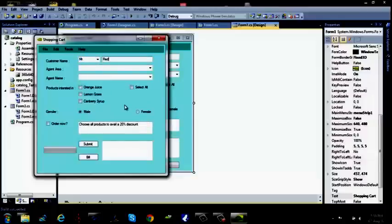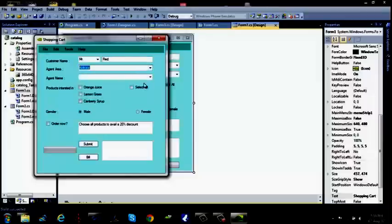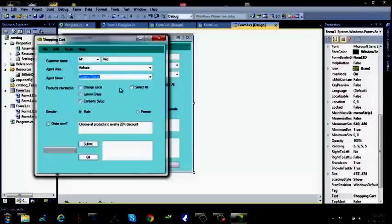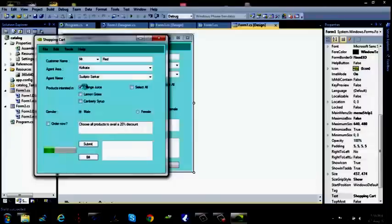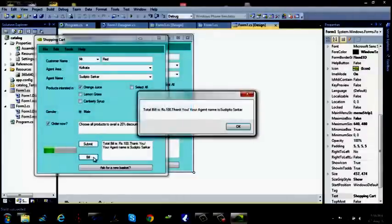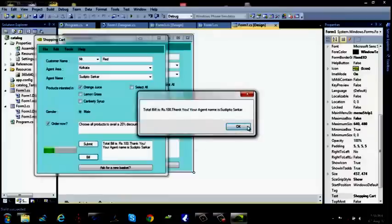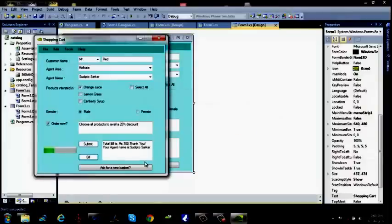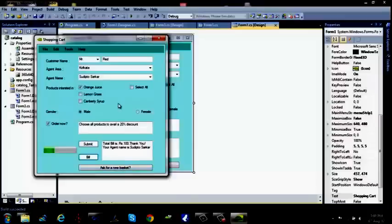We have got another ad banner. Say agent area, I give this. I give any one of my favorites. Can you see this? When I give this, it is just one full. Got it. Order now. Submit. We have got this successfully added. Now bill, you have got this. When you will be asking for a new basket, it will automatically go for a new form.